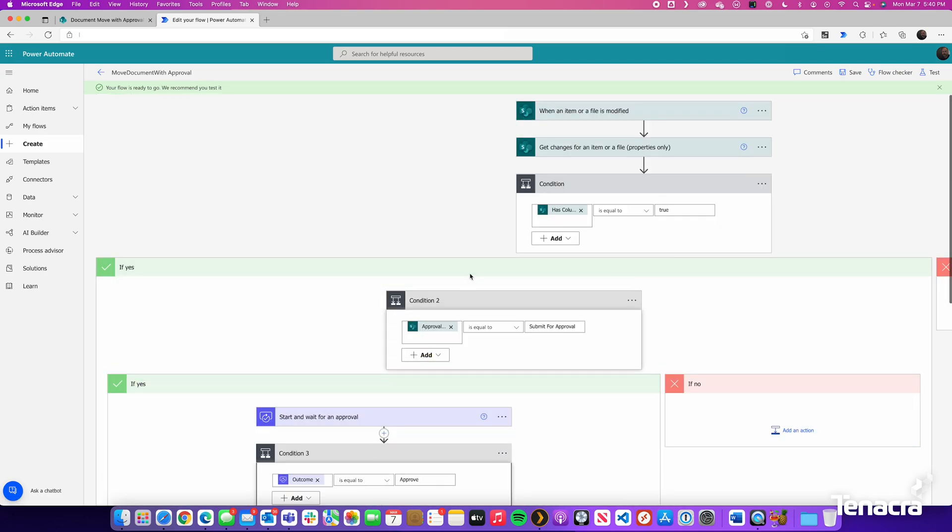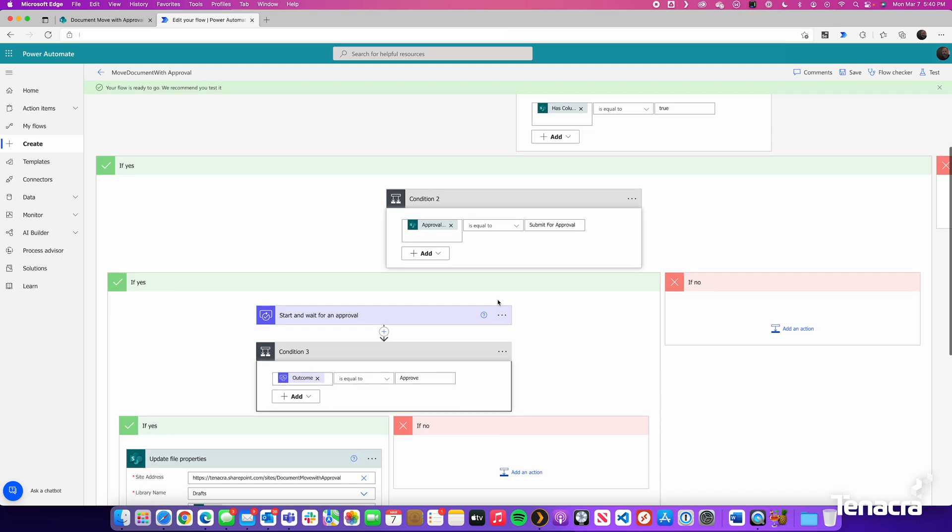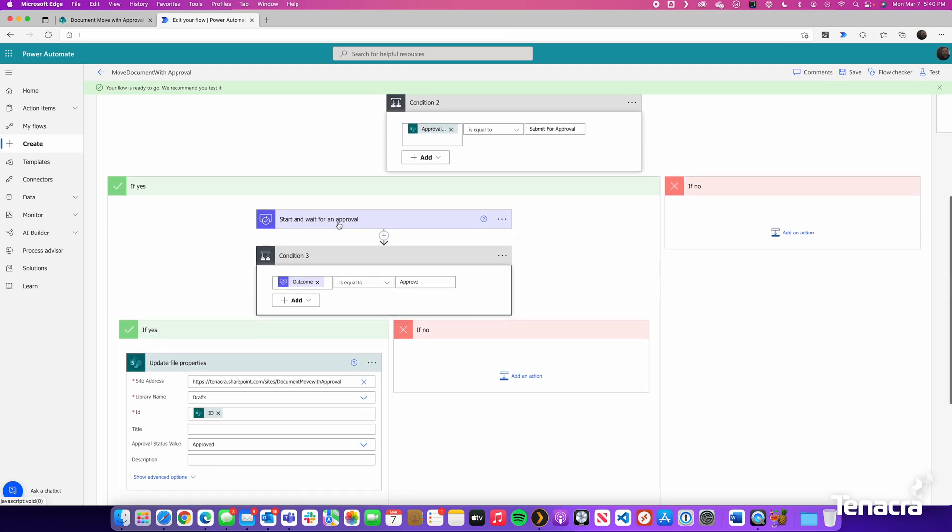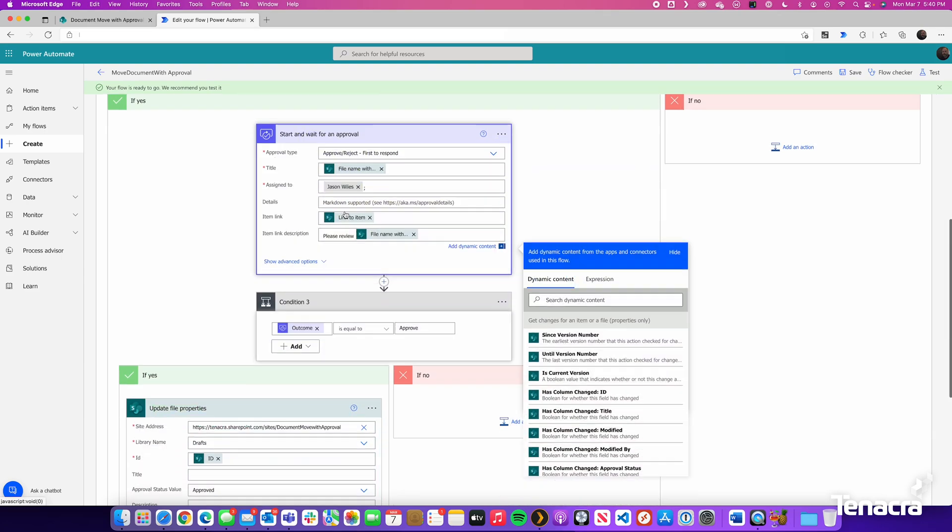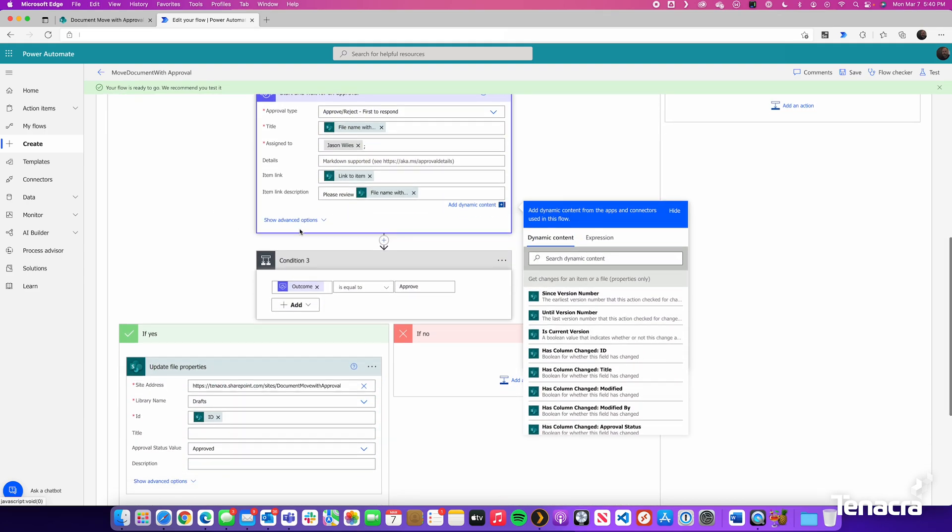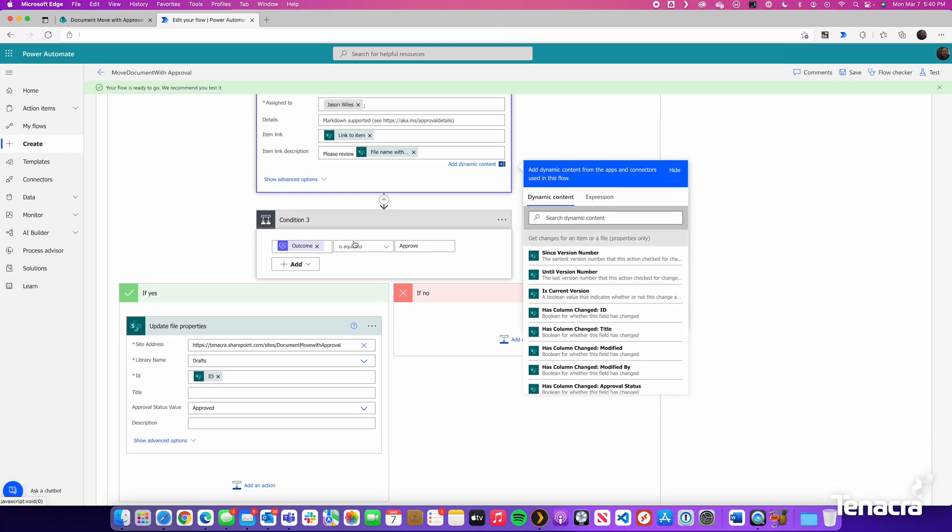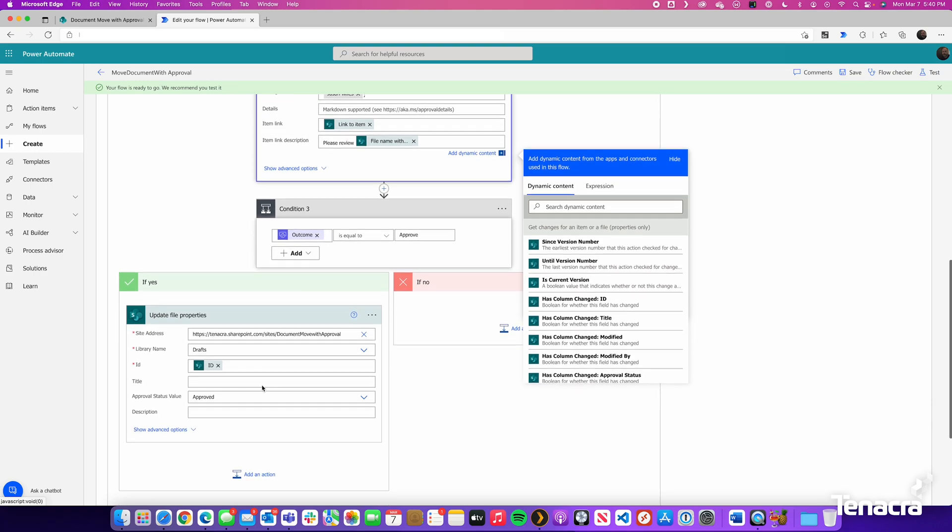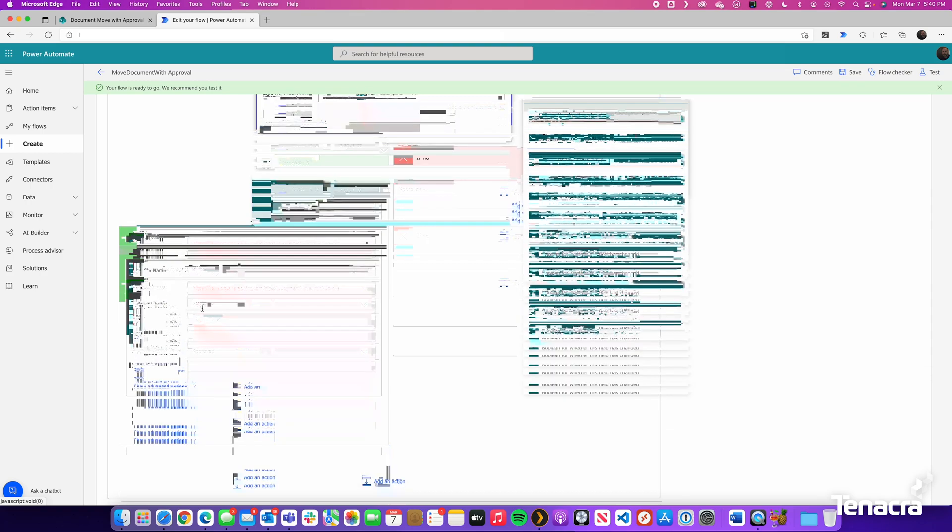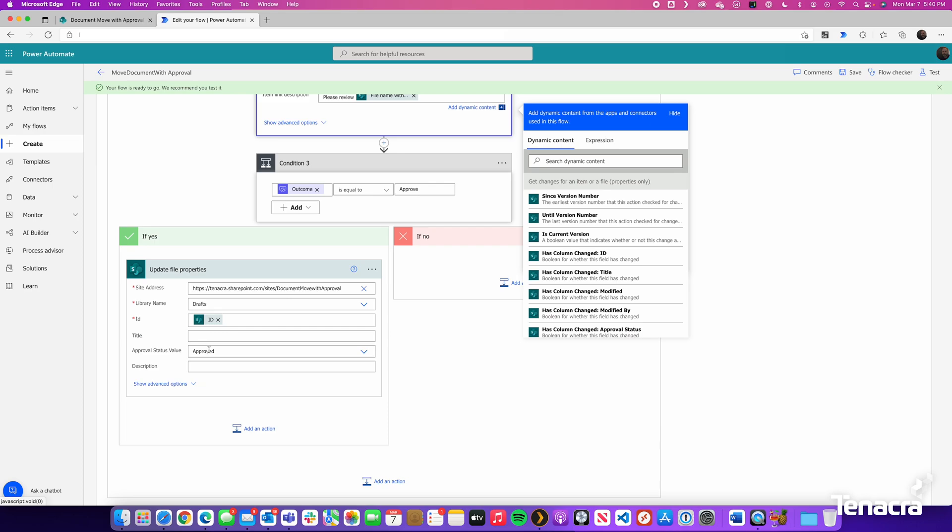So let's walk down this logic. If a file is changed, get those properties. Has the approval status column changed? Yes. Has it changed to Submit for Approval? It has. So therefore, we will start and wait for an approval. Once that approval has an outcome, if it is equal to Approved, it will update the file and change that approval status to Approved.